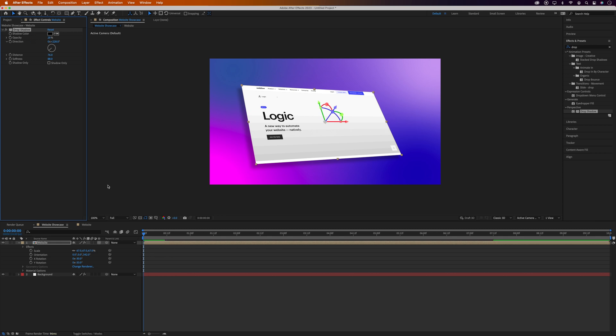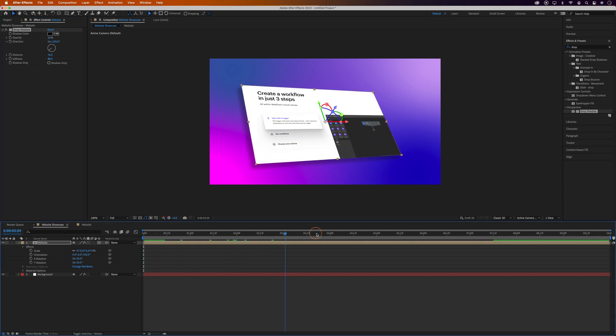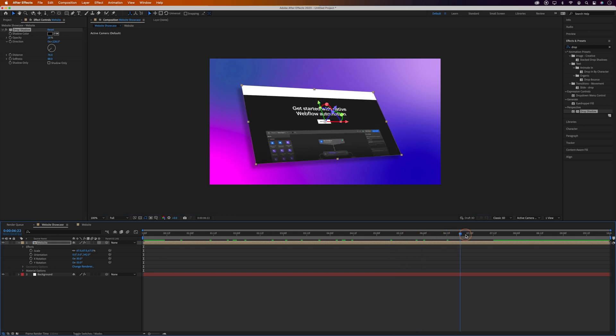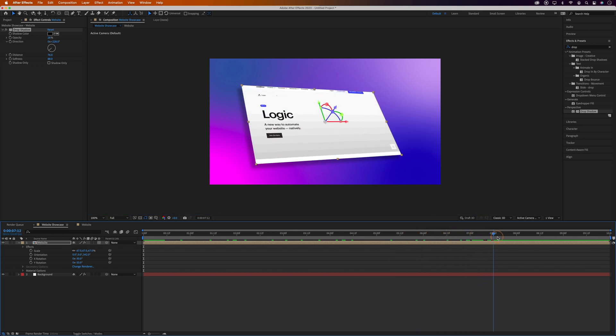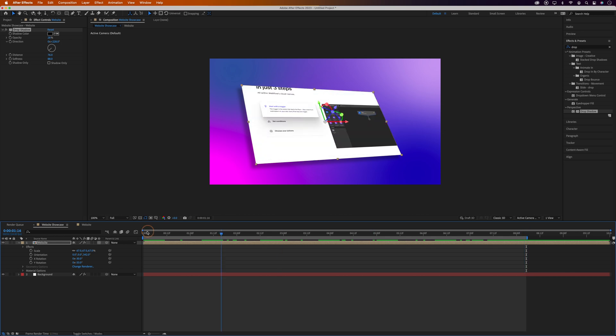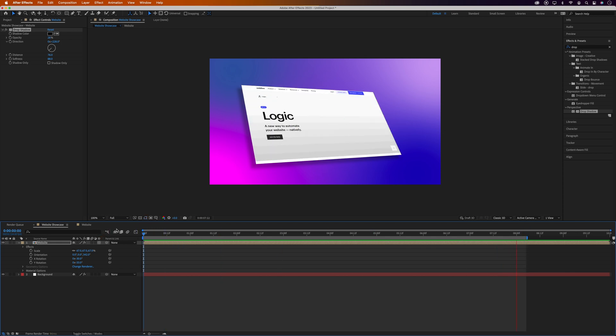And then I'm just going to trim the end of this animation like we did with the Website Comp, so I'll move the Playhead along to after the Website animation finishes. Then again, grab the Work Area End Handle and drag it to the end of the Playhead. And then let's play this through.